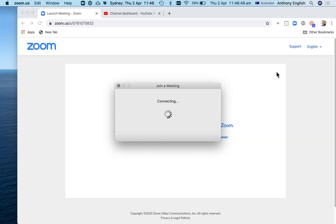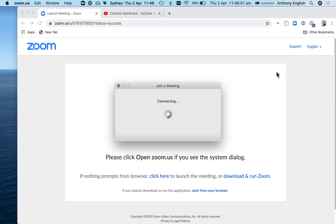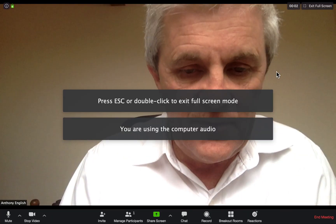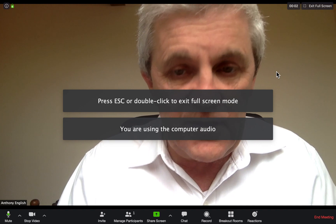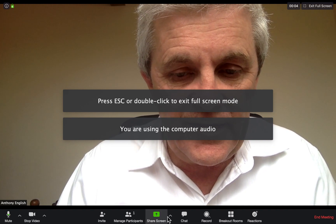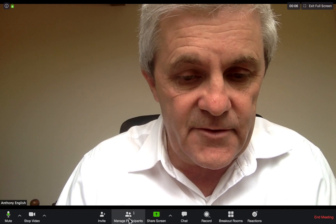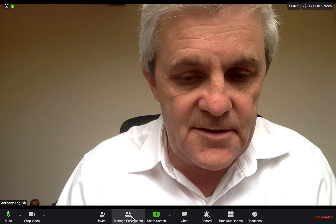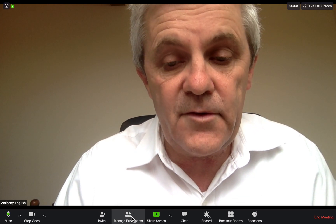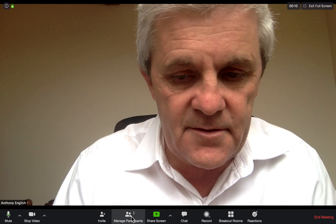If you're not the host, then you could ask the host either to allow you to record — they can allow you to record — or if they hover over 'Manage Participants', they can even make you the co-host.